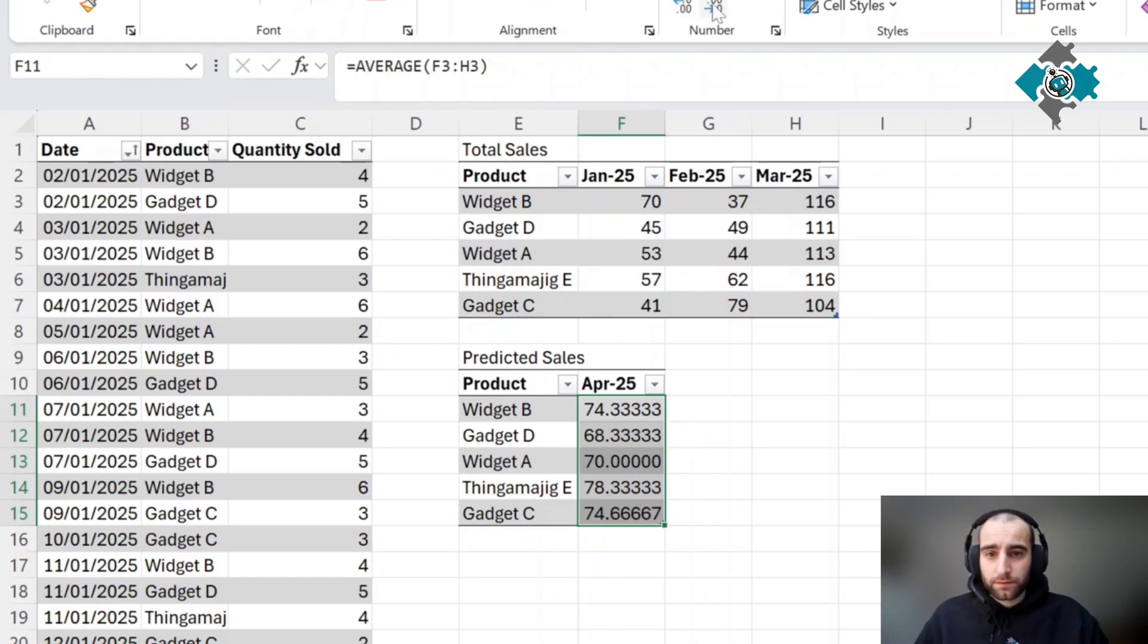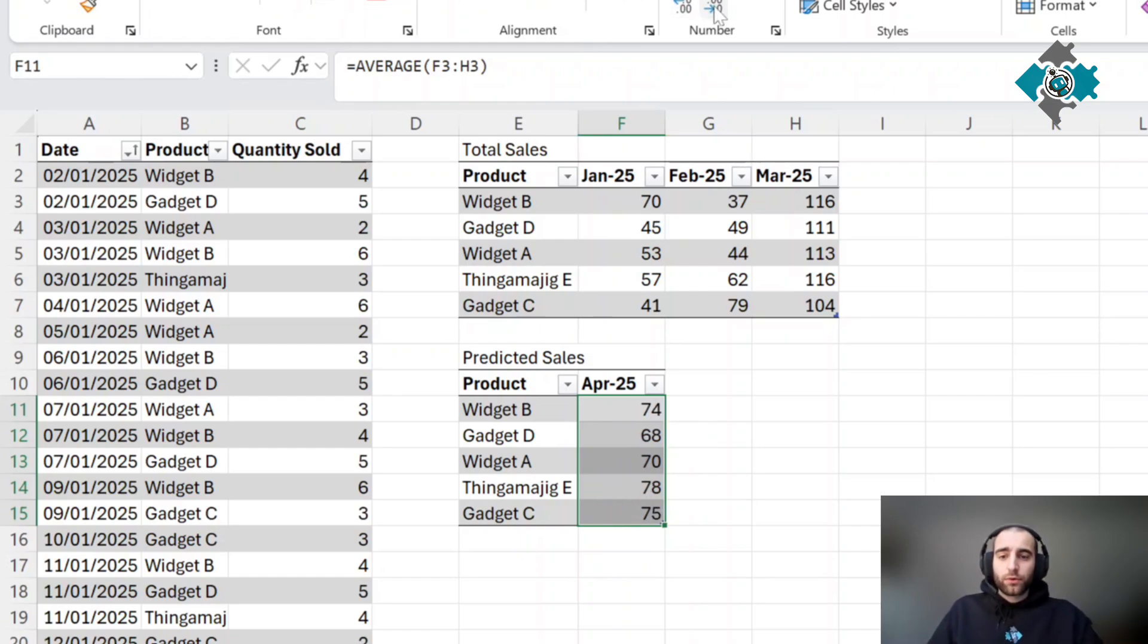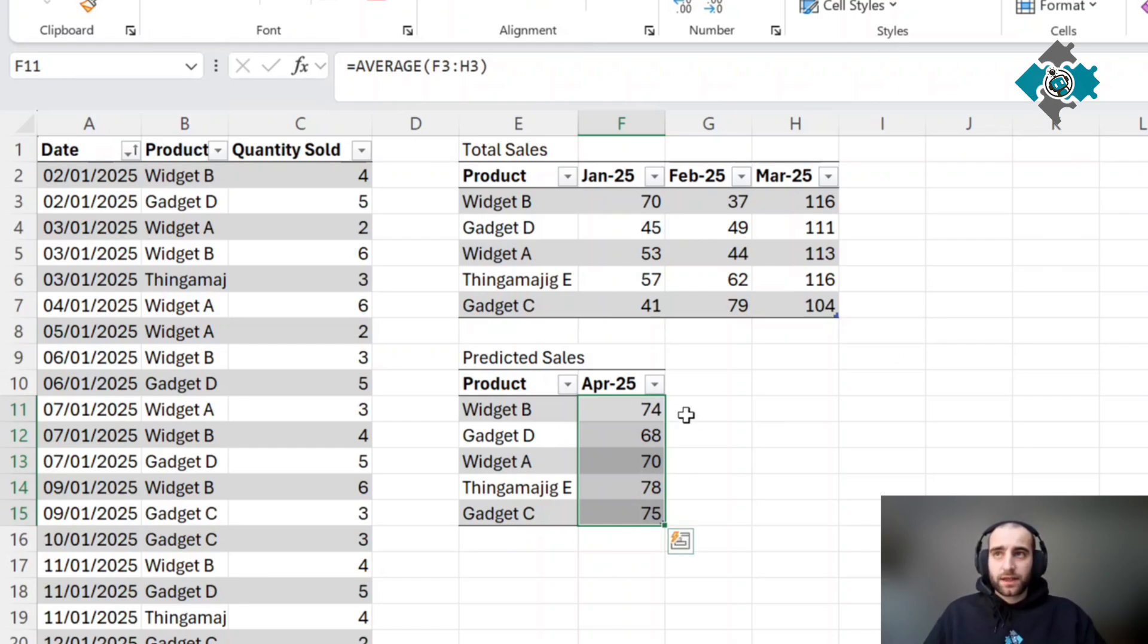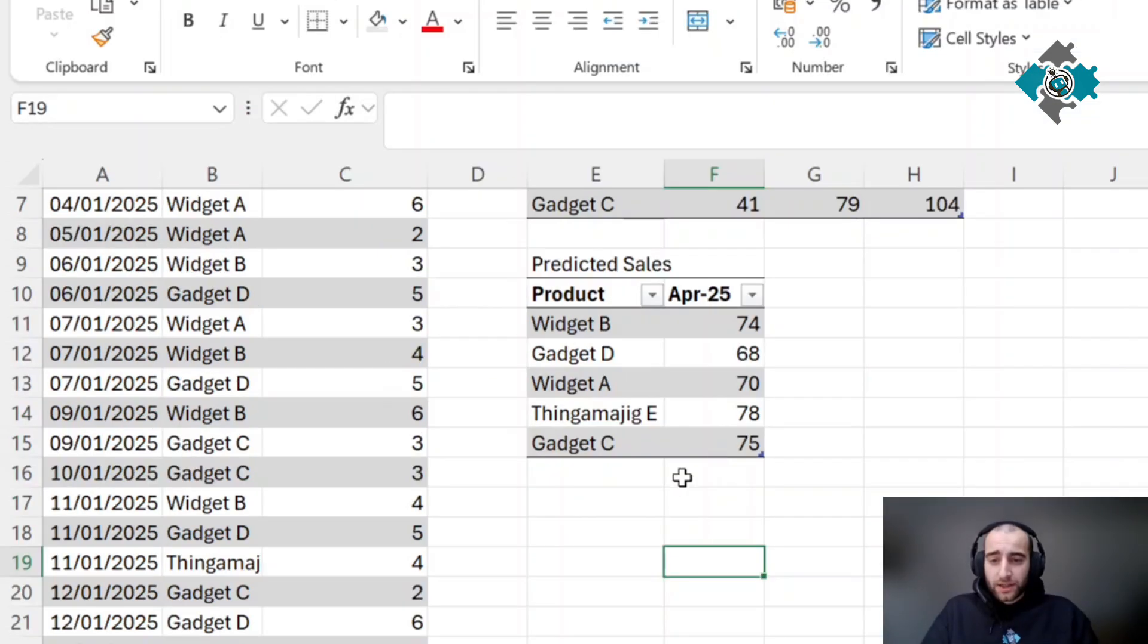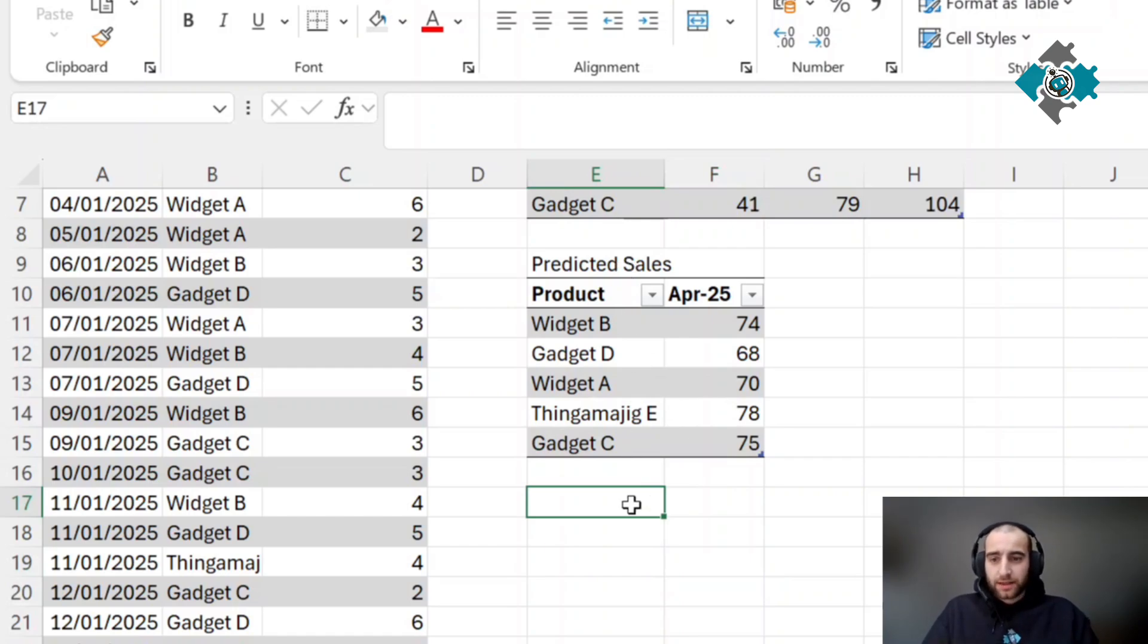That will be our predicted sales going forwards. This bit's super simple. I'll show you again in a second how to actually do this in a pivot table, which is slightly better.